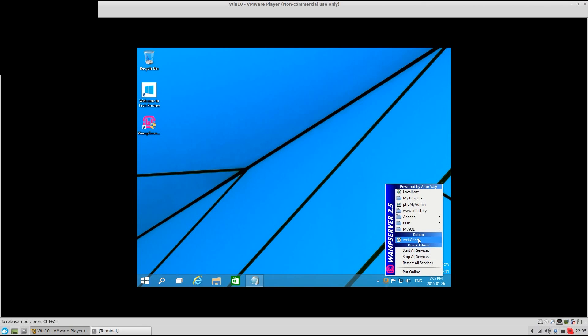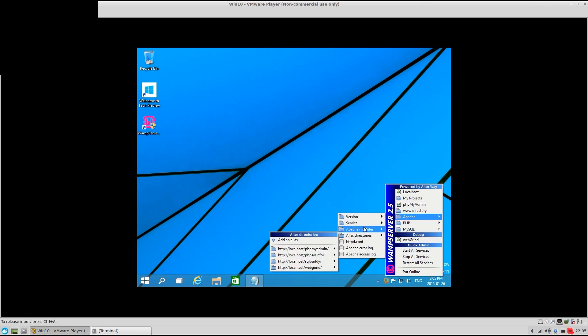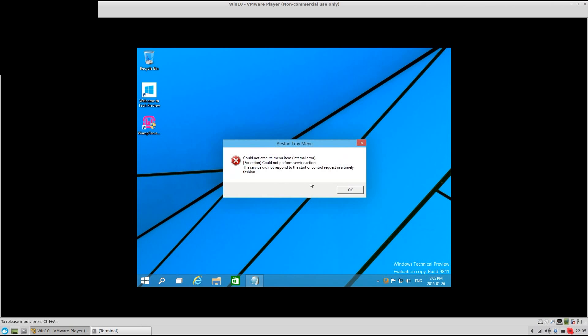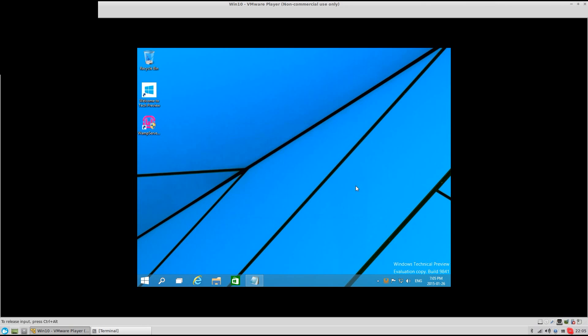And when you go in here, go to Apache Service Start, and it comes up with this error here. Now, I already know what's wrong.